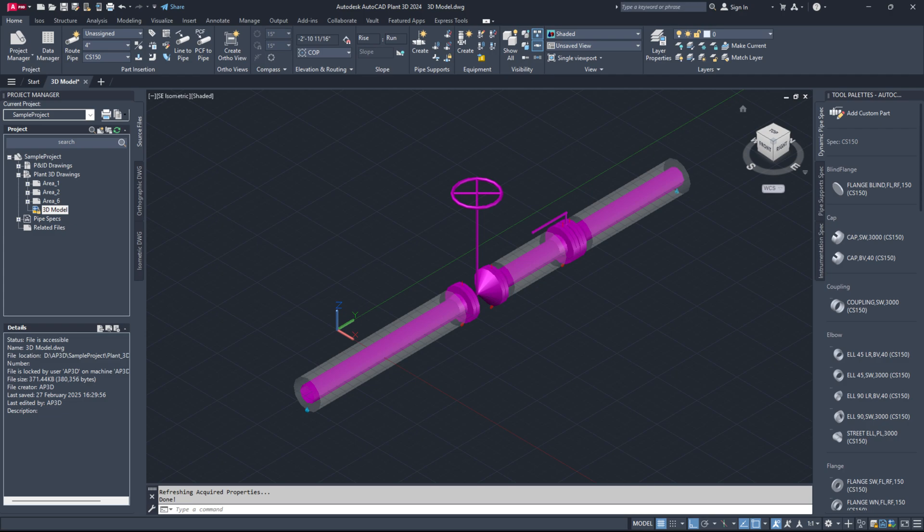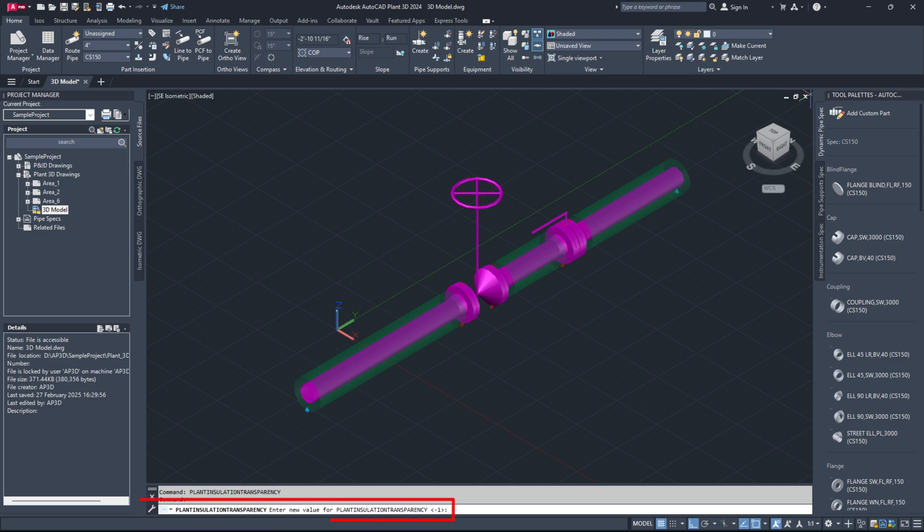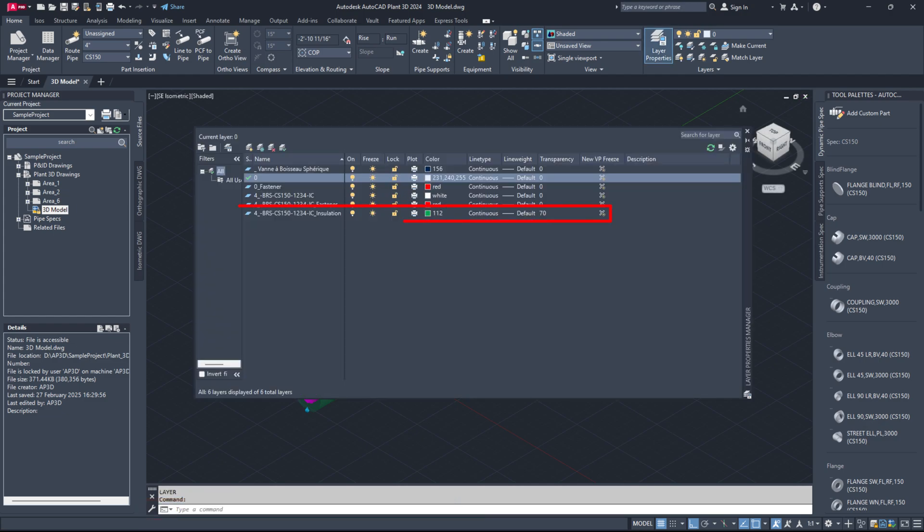To control the insulation transparency, use the command plant insulation transparency. The default value is set to minus 1, meaning the insulation transparency is determined by the insulation layer.